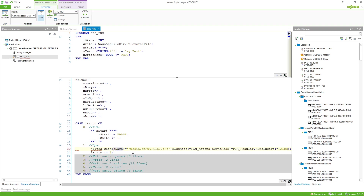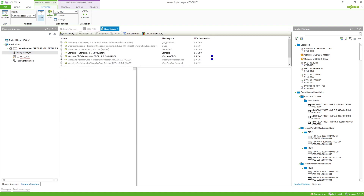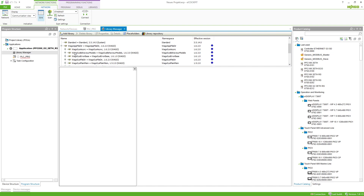We call the method .Open and give it some inputs. The asName is the file name, just like with the compact function block — I'll call it myFile2. Then we need to give it an access mode, which tells the open method how to open the file. There are different access modes I want to quickly show in the library manager.